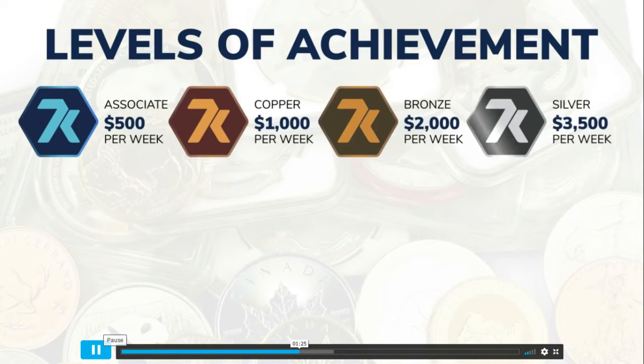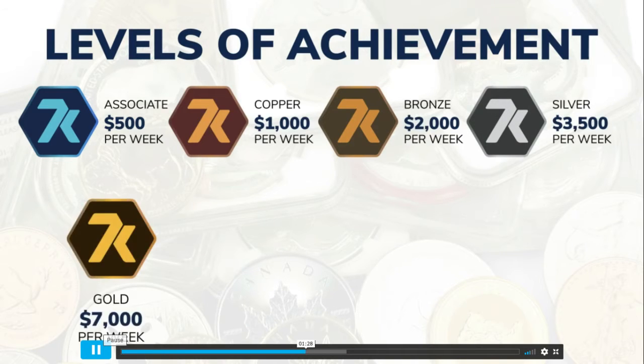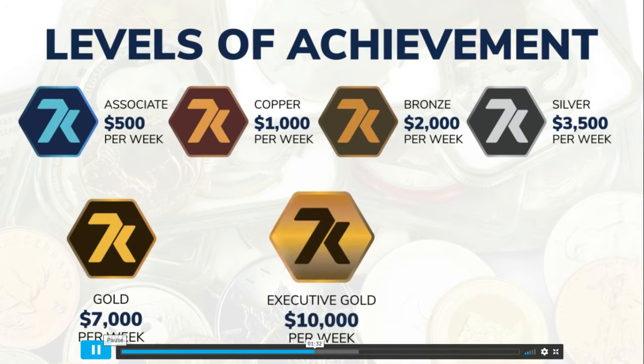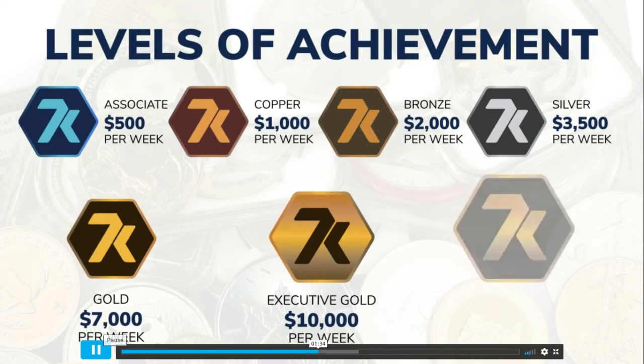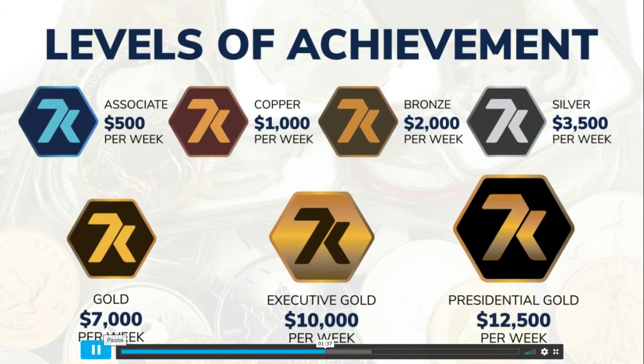Silvers can earn up to $3,500 per week, golds are eligible to earn up to $7,000 per week, executive golds $10,000 per week, and our presidential golds can earn up to $12,500 per week.